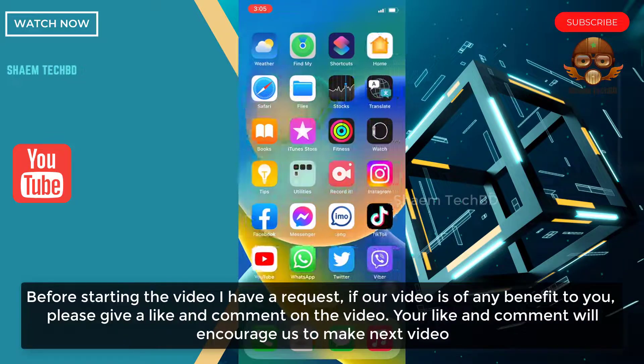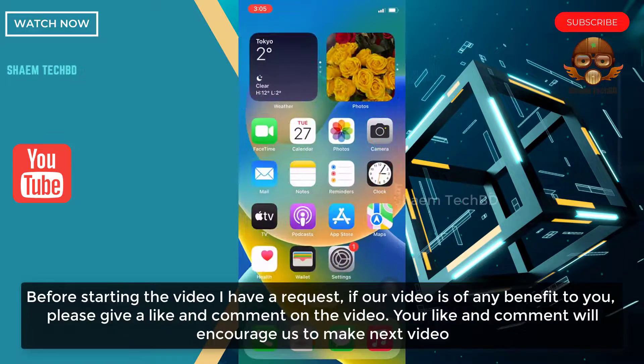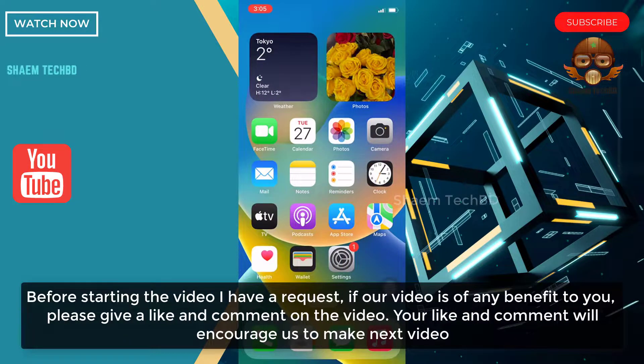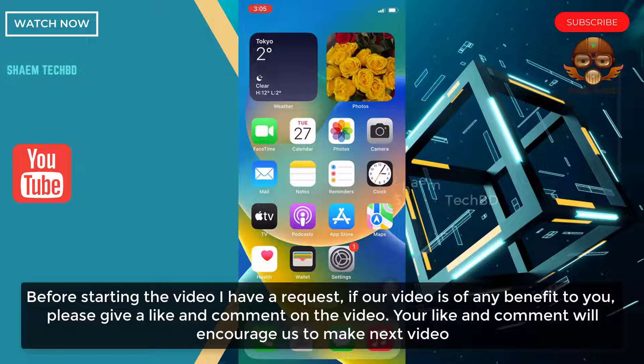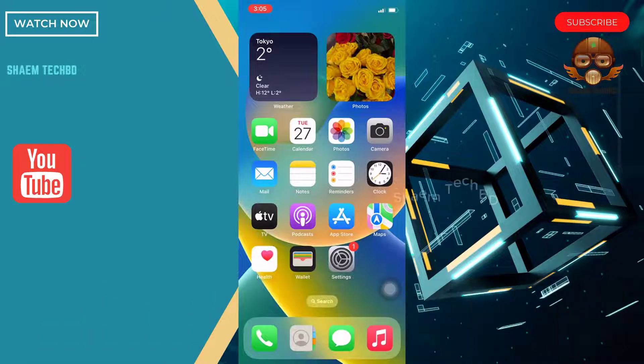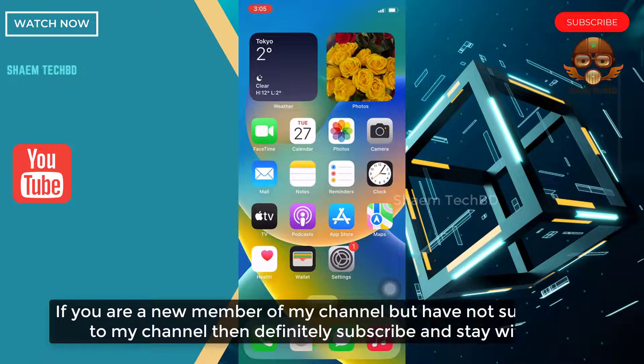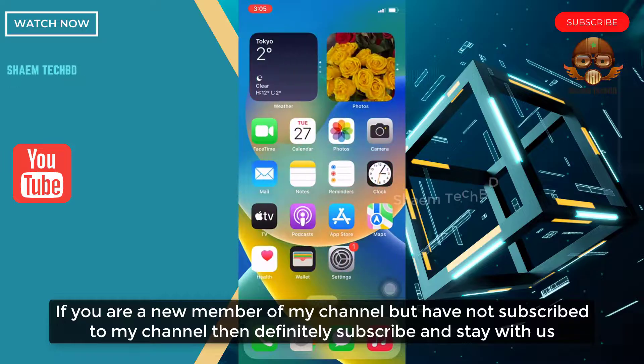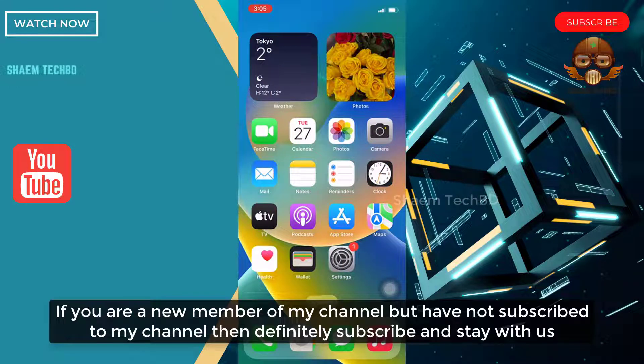Before starting the video, I have a request. If our video is of any benefit to you, please give a like and comment on the video. Your like and comment will encourage us to make the next video. If you're a new member of my channel but have not subscribed, then definitely subscribe and stay with us.